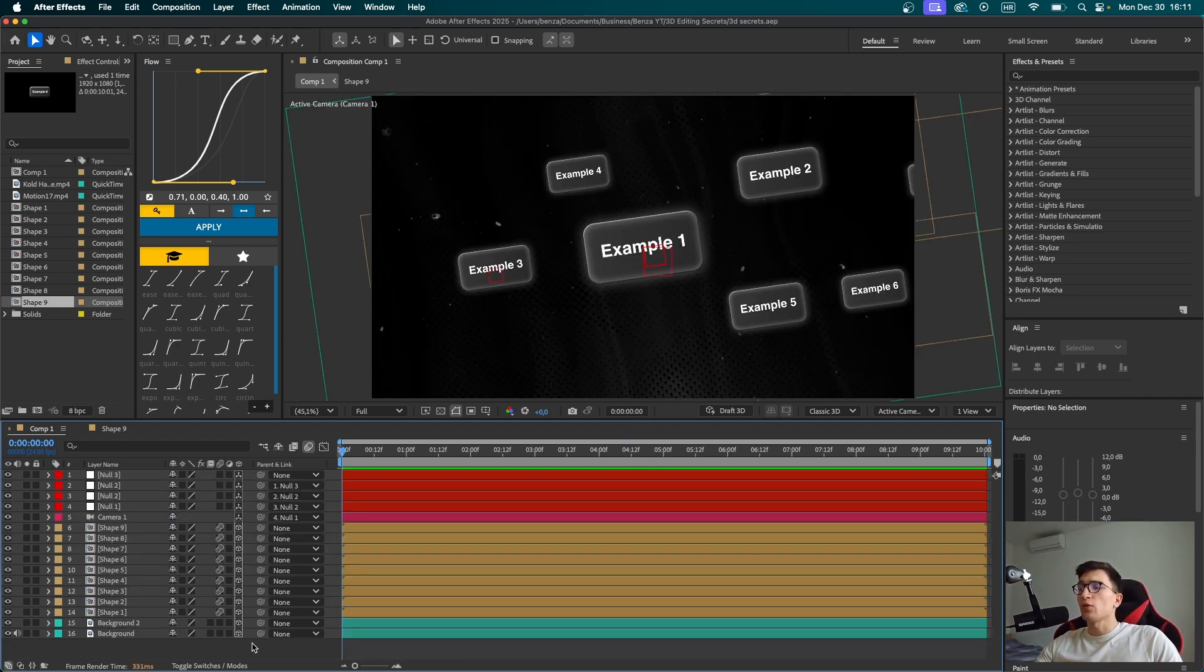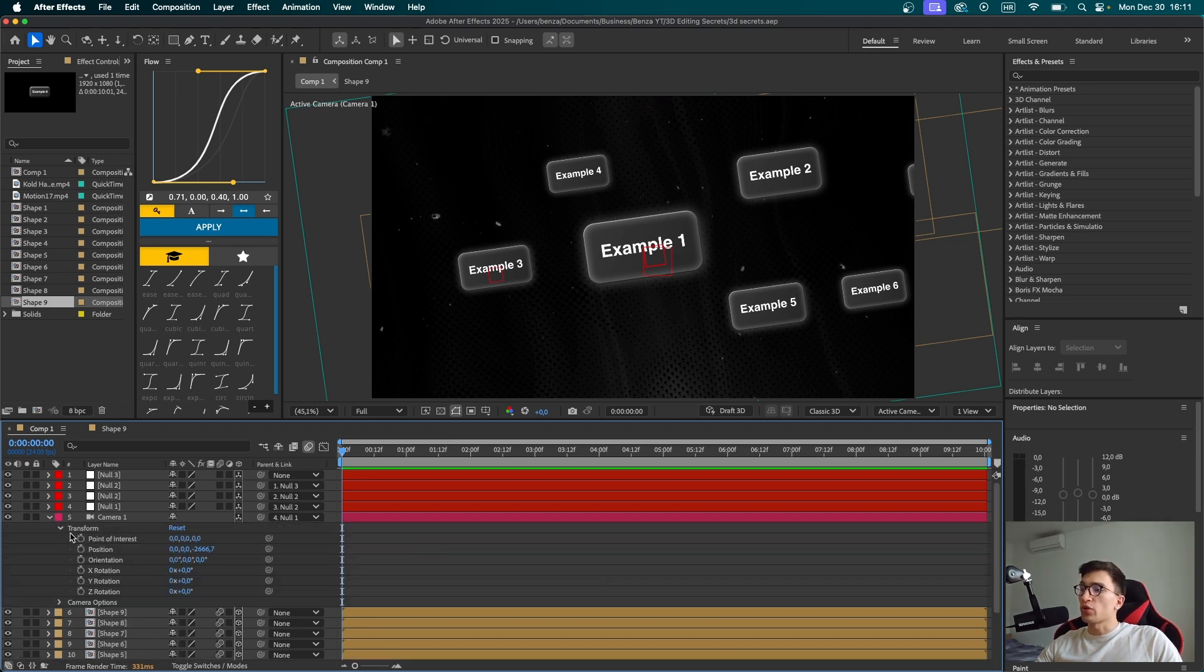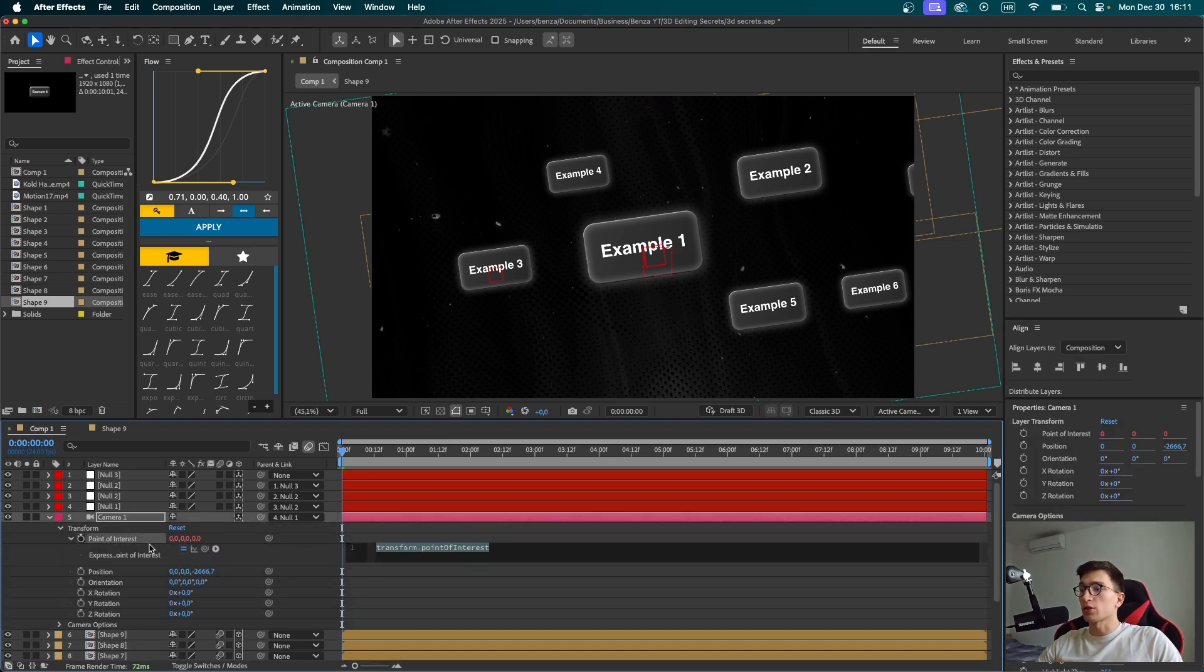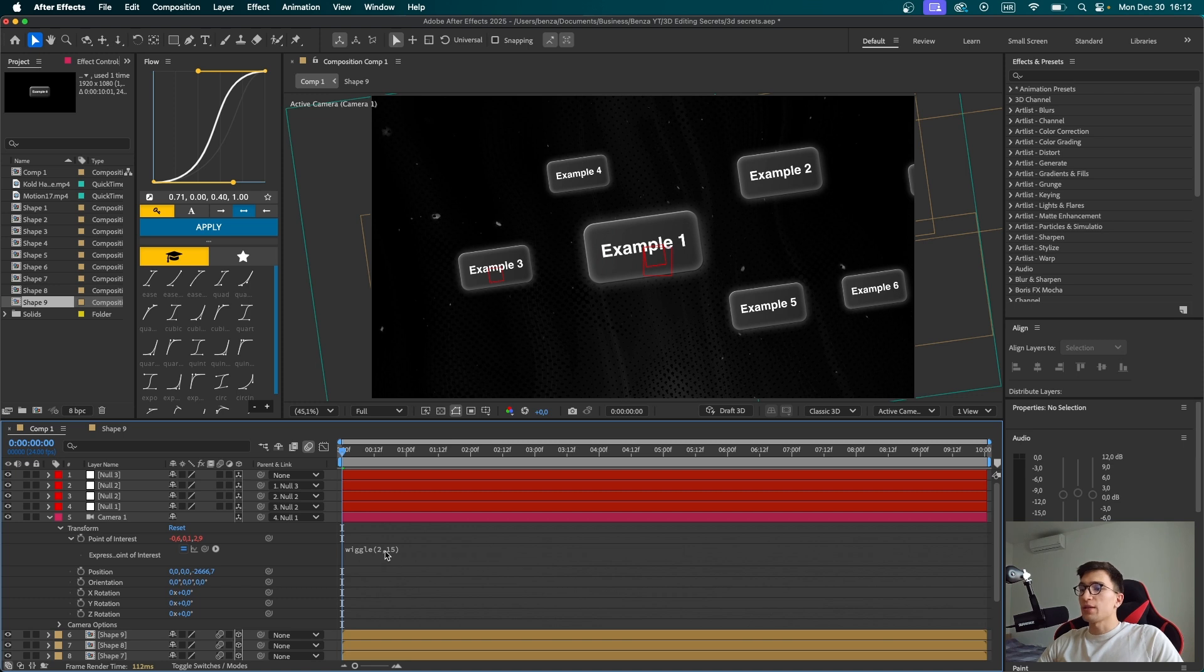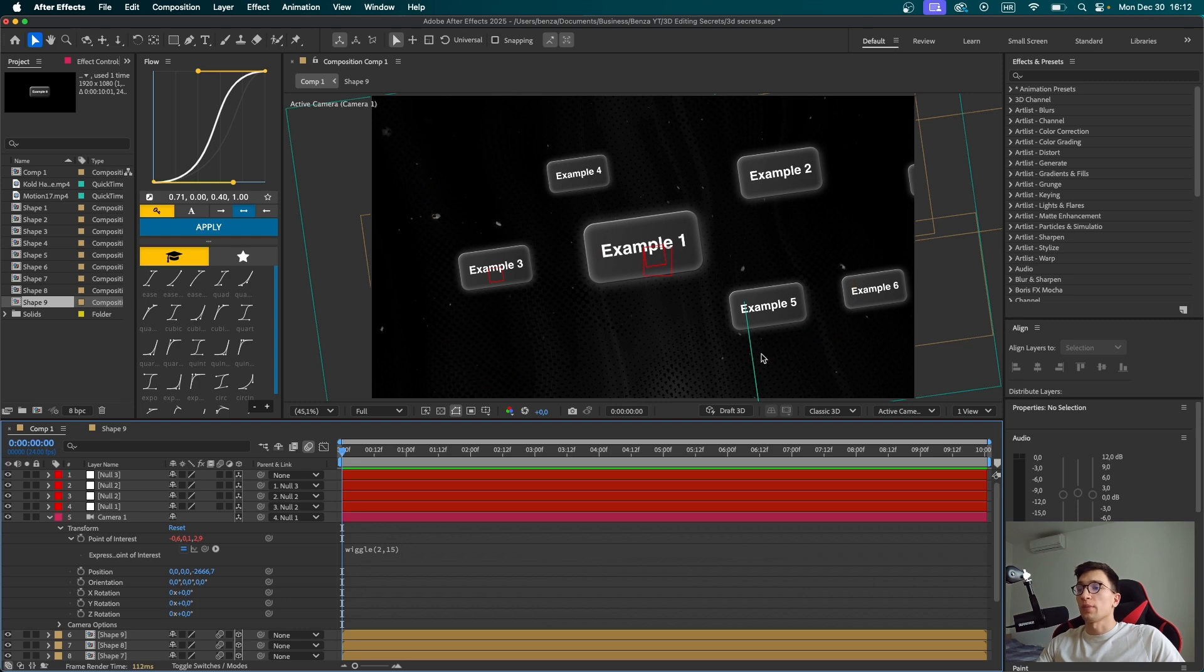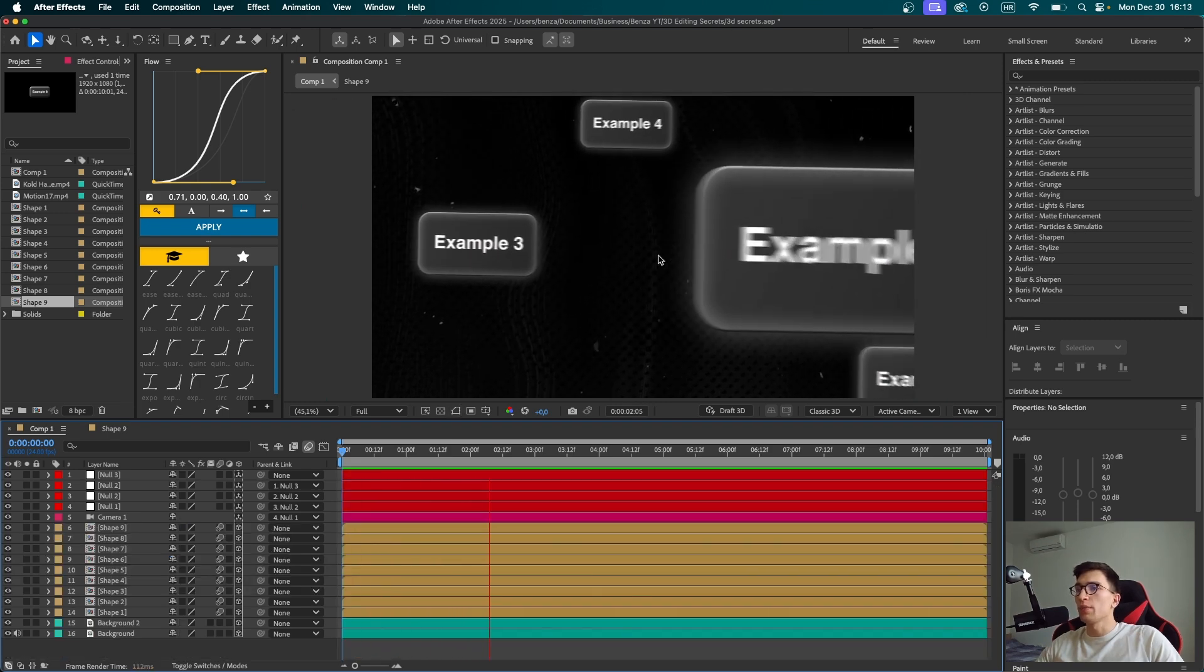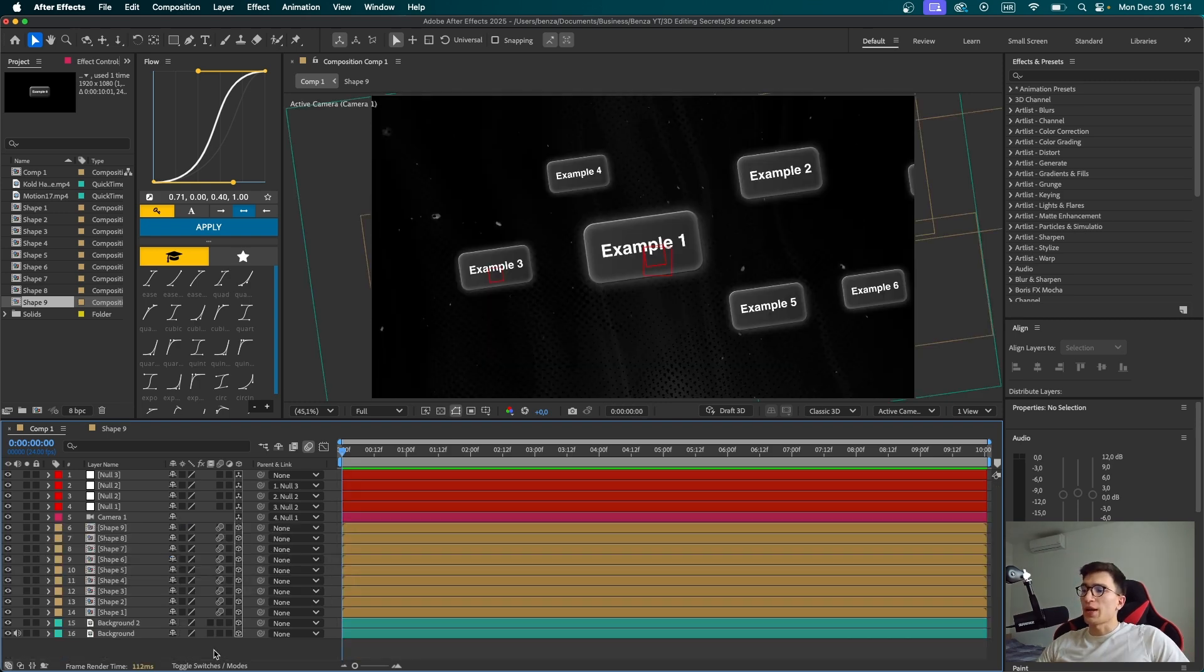Now at the end, to add a little bit more motion to everything, we can open the camera settings, open transform, and hit alt stopwatch next to this point of interest. Here we can type wiggle. And in the brackets, we're going to put something like 2, 15. So basically the first value represents the intensity of the wiggle. And the second one basically represents how far the wiggle is going to be moving. As you can see now, we've made a whole scene wiggle a bit, which makes the movement even better.